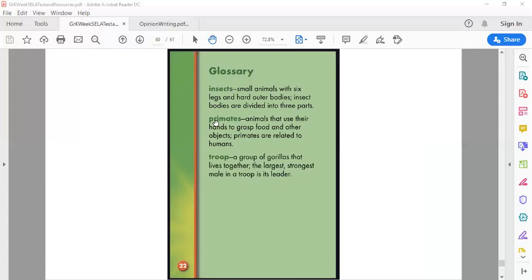Primates. Now this was the word that I wanted to wait for the glossary to try and give me a definition of so that way I would know what a primate is. It says a primate are animals that use their hands to grasp food and other objects. Primates are related to humans. So a gorilla uses its hands to grab things just like other monkeys. All the other monkeys are primates too. They use their hands to help them and grab things.